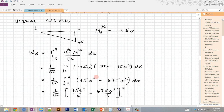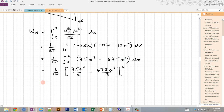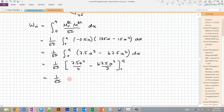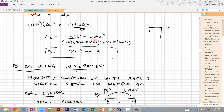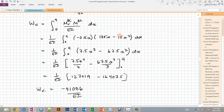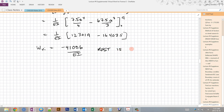The internal virtual work integral is (1/EI)∫₀⁹ (−0.5X)(135X − 15X²) dX. Evaluating the integration and substituting the limits gives WVI = −4100.6/EI — the same value obtained using the table. The rest follows identically to find ΔC = −34.2 mm. That is how you solve for the deflection of a point on a frame using the method of virtual work.